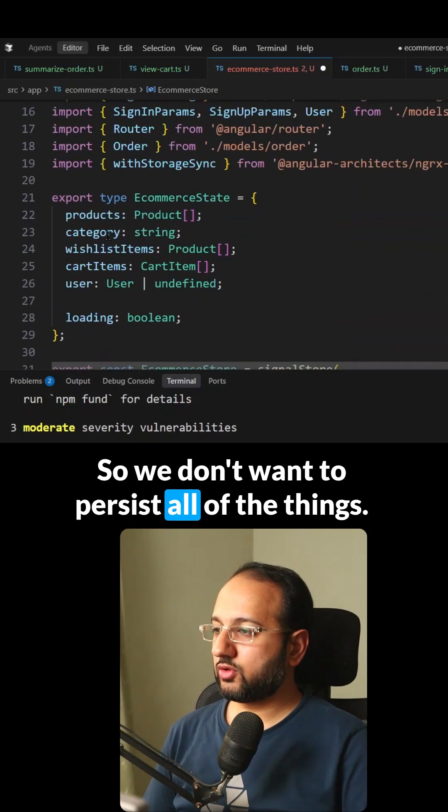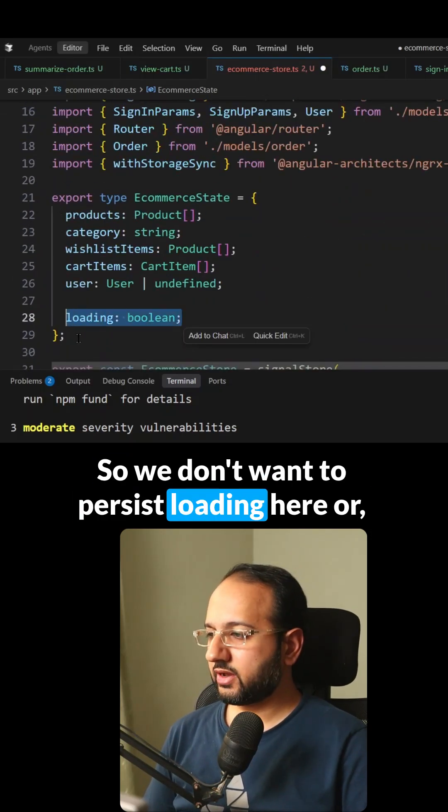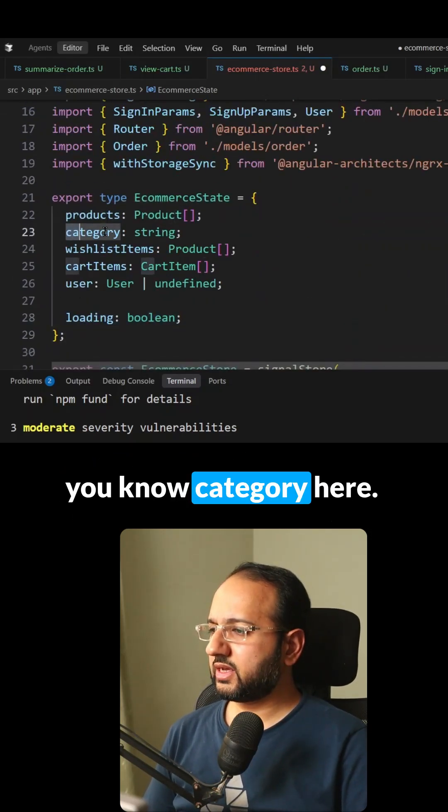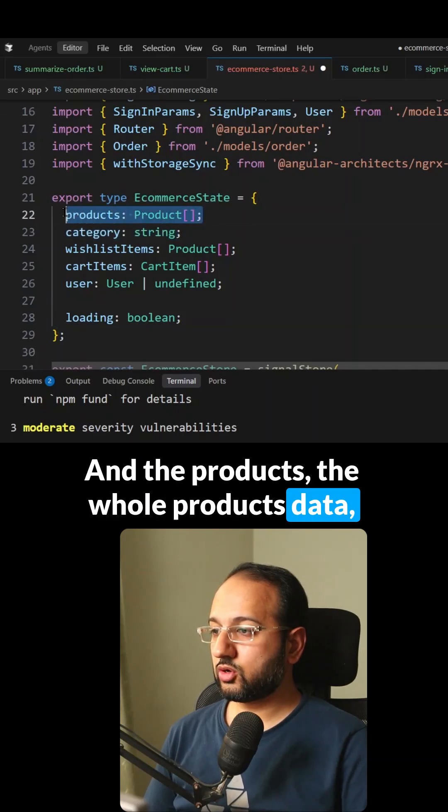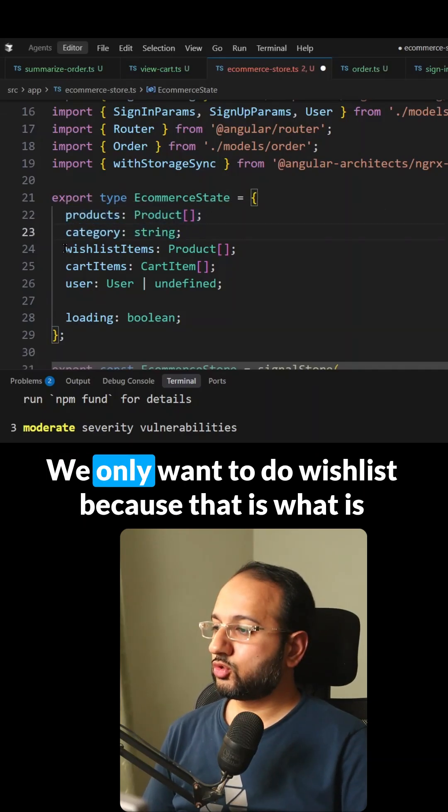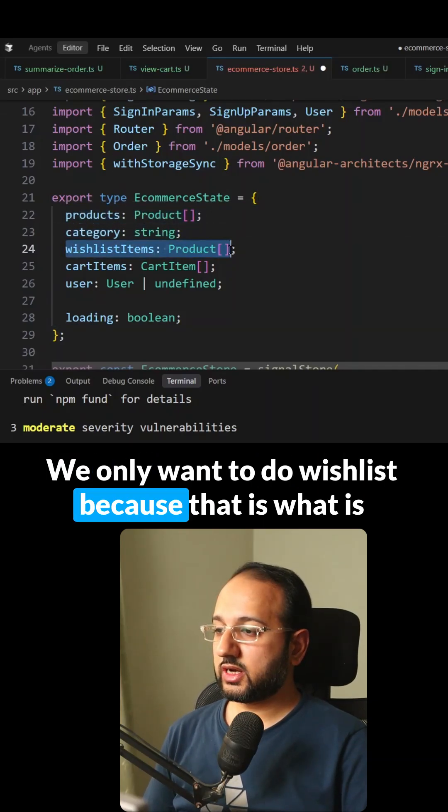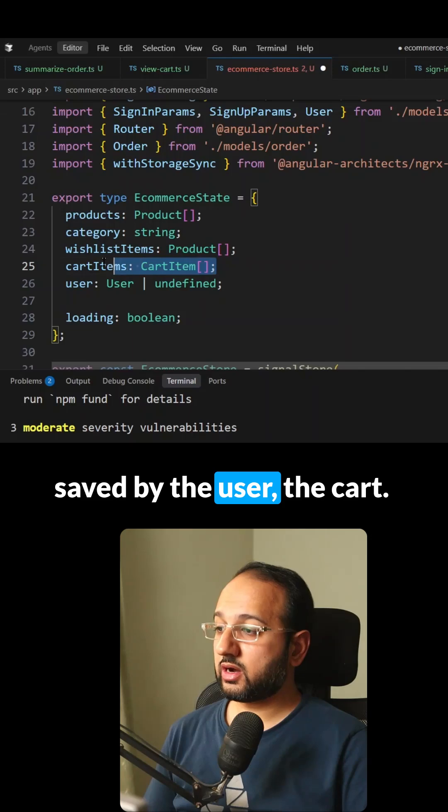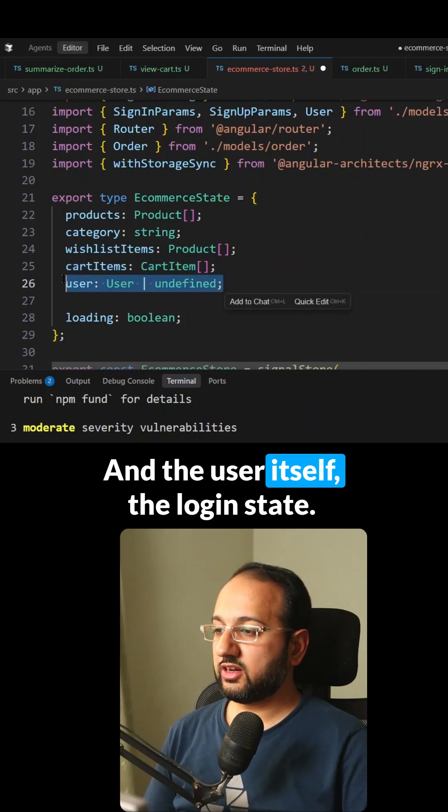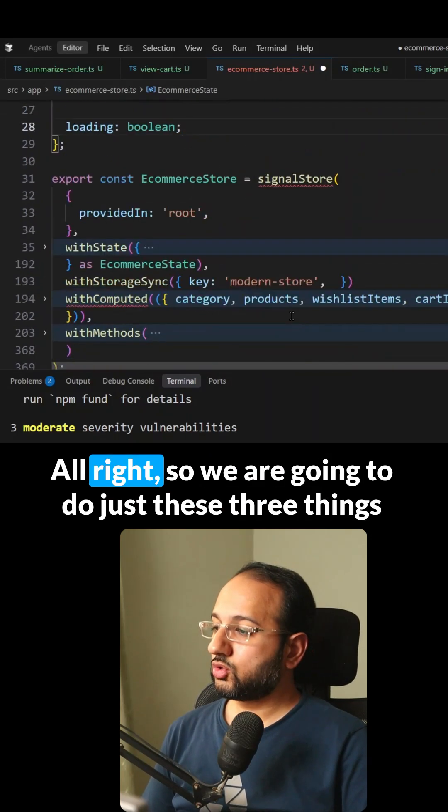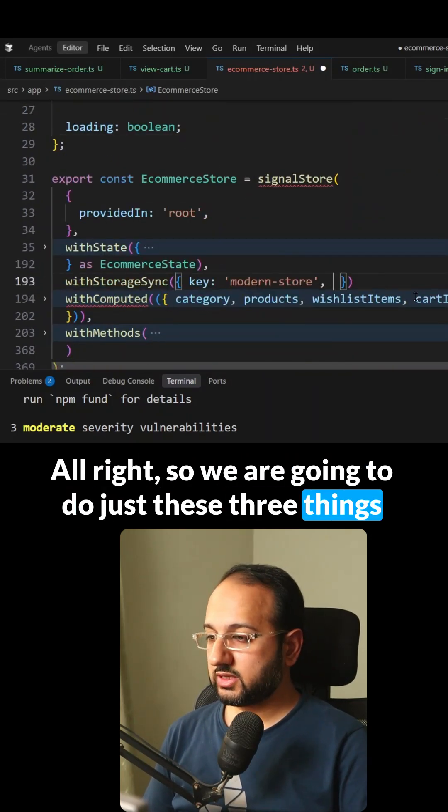So we don't want to persist all of the things. So we don't want to persist loading here, or category here and the products, the whole products data because they're too many. We only want to do wishlist because that is what is set by the user, the cart and the user itself, the login state. Alright, so we're going to do just these three things.